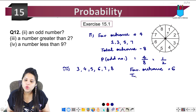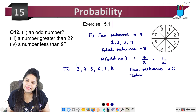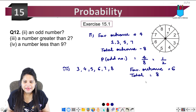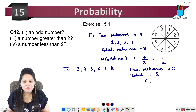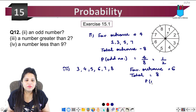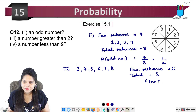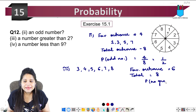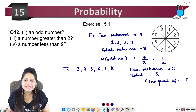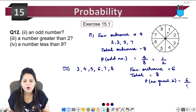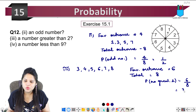Total outcome is again 8. That means the probability that it will land on a number greater than 2 will be 6 upon 8.